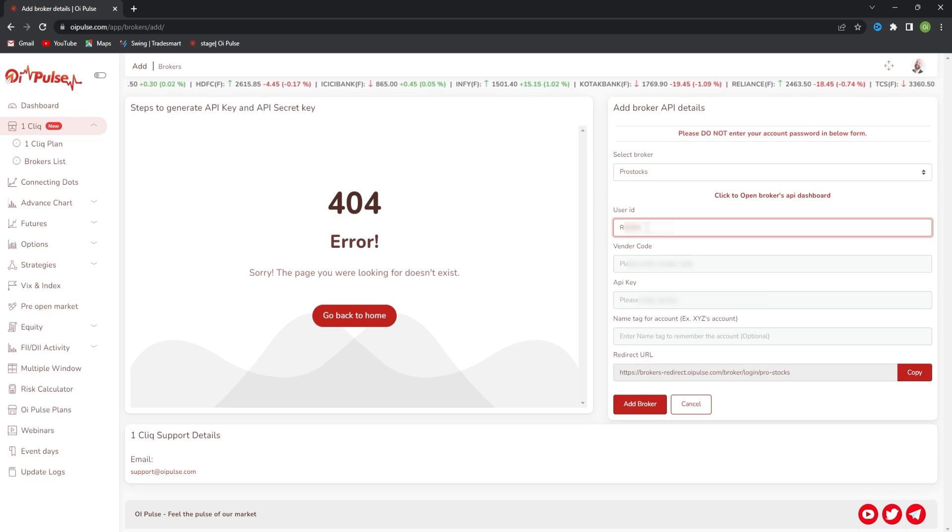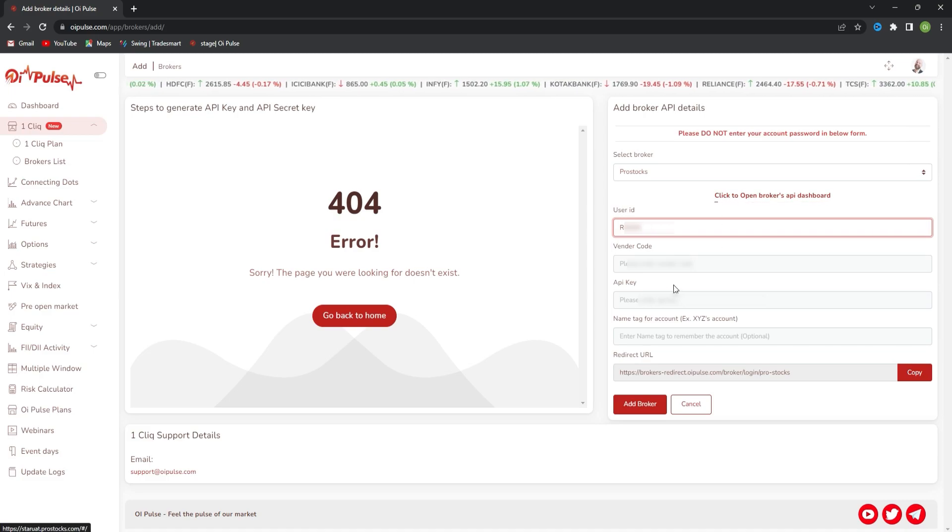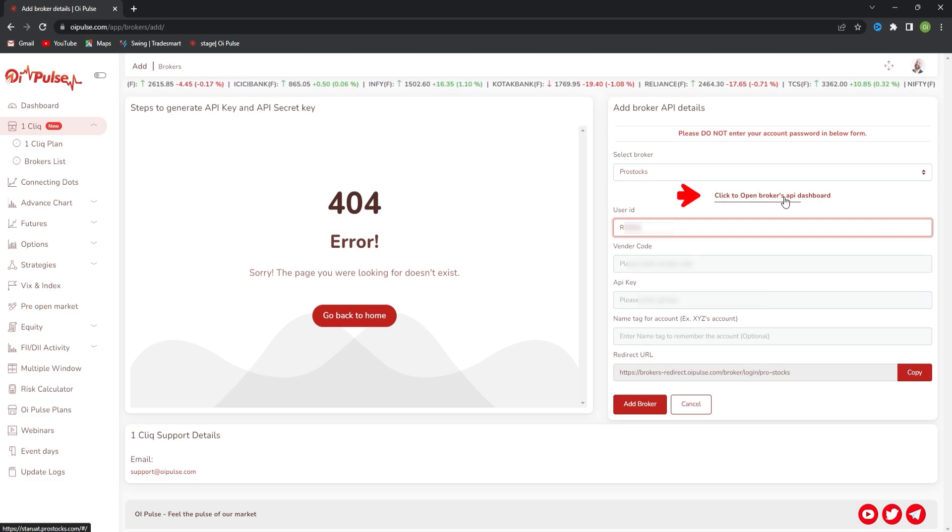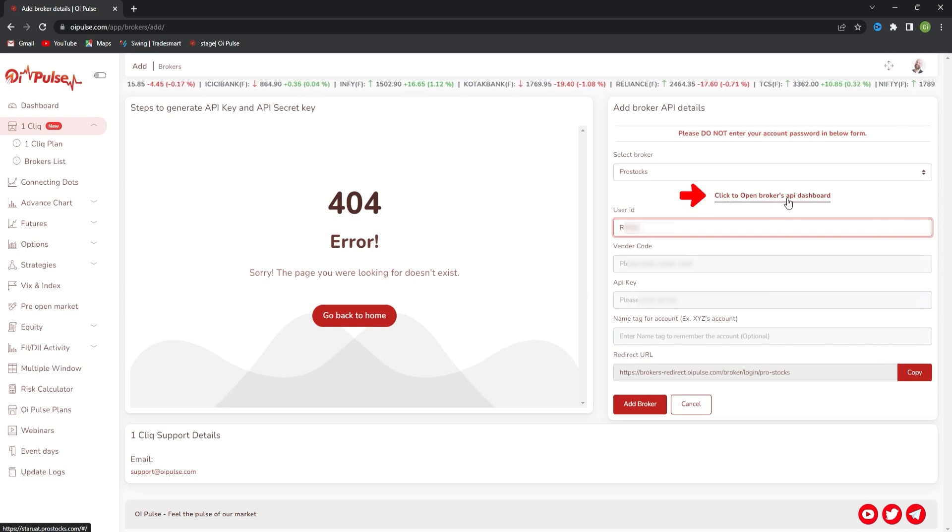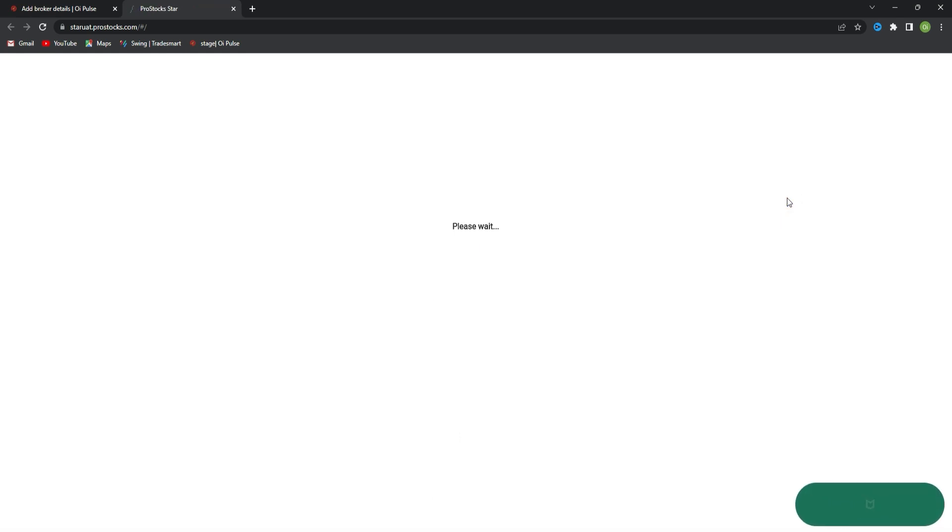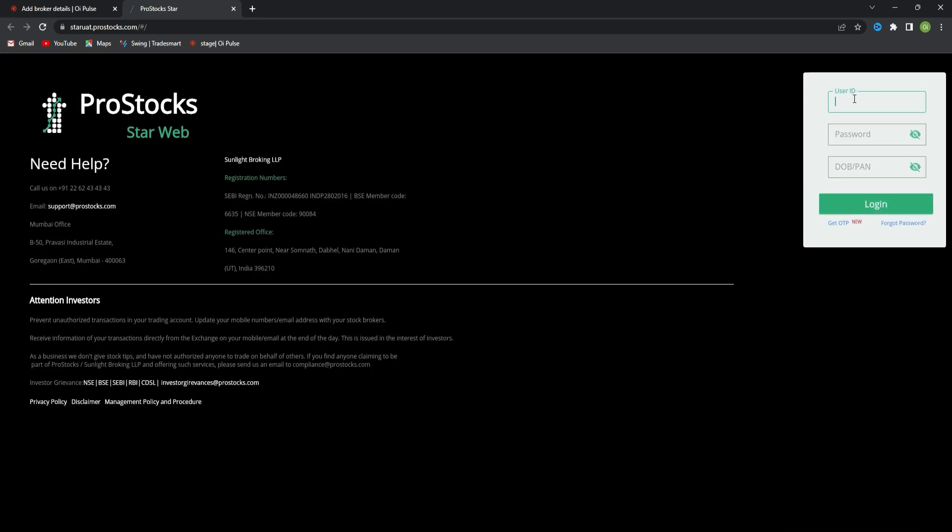For getting the vendor code and API key, you need to go to the broker dashboard API dashboard. For that, click on this link. It will redirect you to login with your credentials.